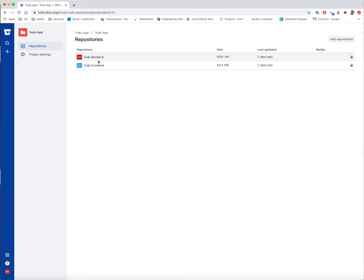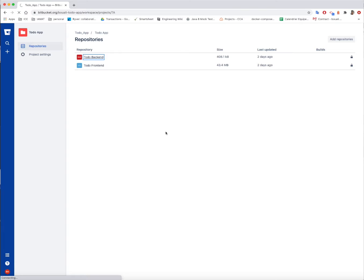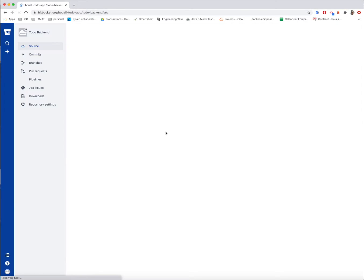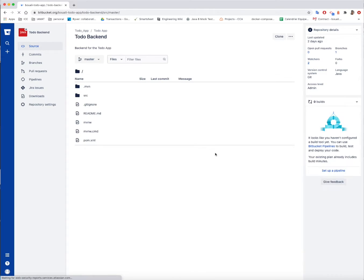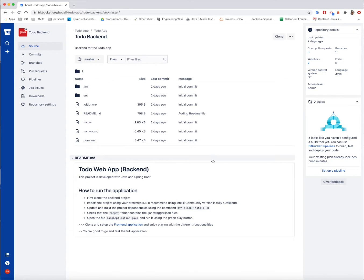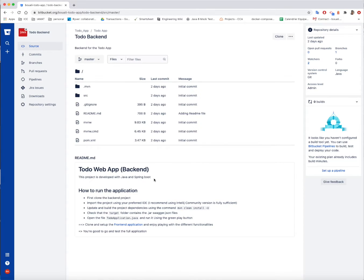First of all, we need to start with the backend setup, and already everything is described in the README, and they'll just explain to you much better. So the project, first of all, is developed using Java and Spring Boot framework.